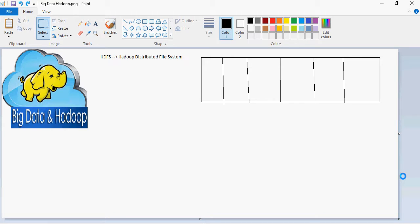Hello and welcome to this new video series of Big Data and Hadoop. In this video series we are going to talk about what is Big Data and what are the different flavors of Hadoop implementations.